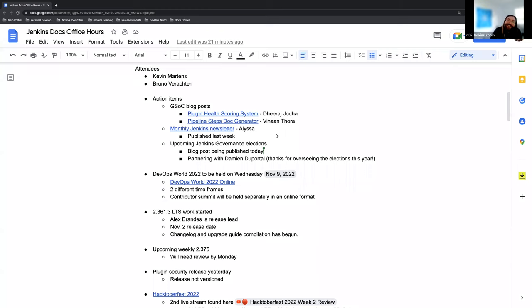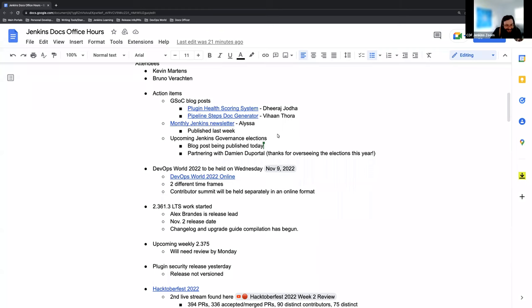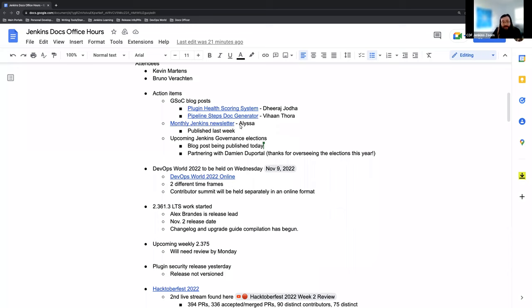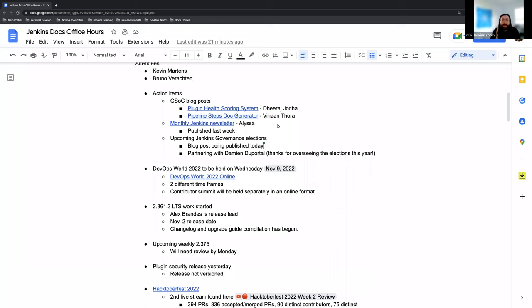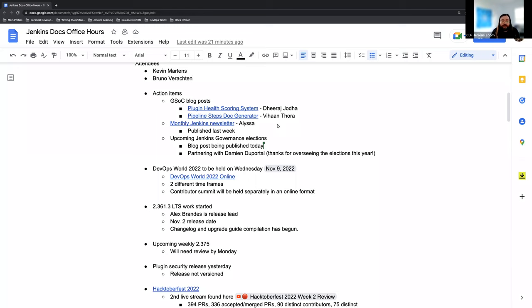Action items. I know that there's one from Mark that he hasn't been able to action on since he's not here, so we're just going to skip that one for now. In the meantime, we've had the Google Summer of Code project finish up, and thank you again to all of the participants. We've gotten a lot of amazing work and innovation done in such a short time. We also had a couple of the participants, Dheeraj and Vihaan, able to submit blog posts about their experience and what they were able to do.